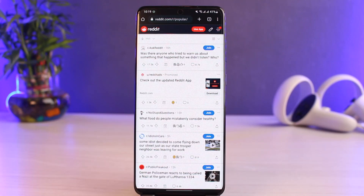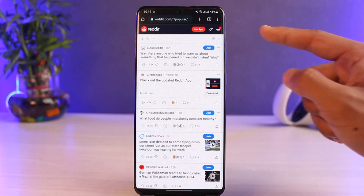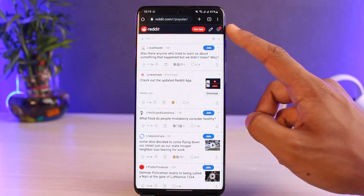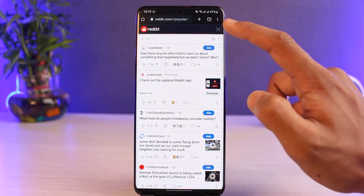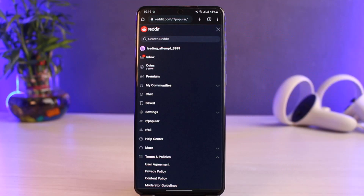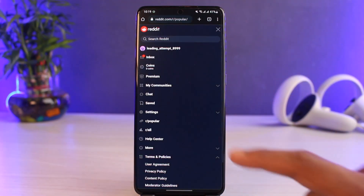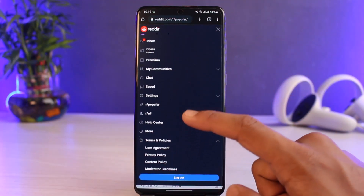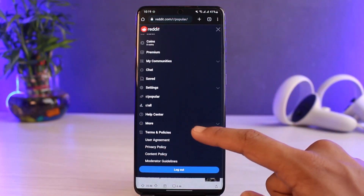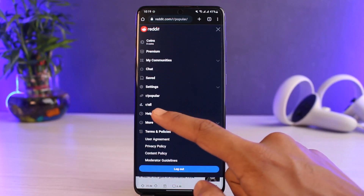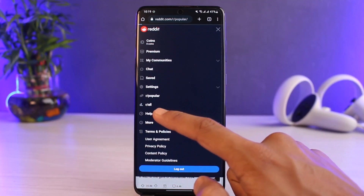Once you log into reddit.com, you'll see this interface. Tap on the three horizontal bars from the top right-hand side of the screen. You'll be able to see all these options — scroll down and go to the option that says Help Center.